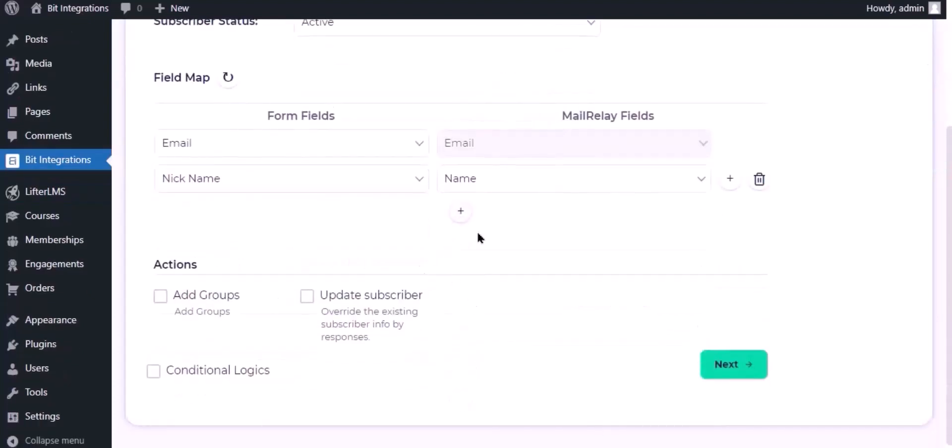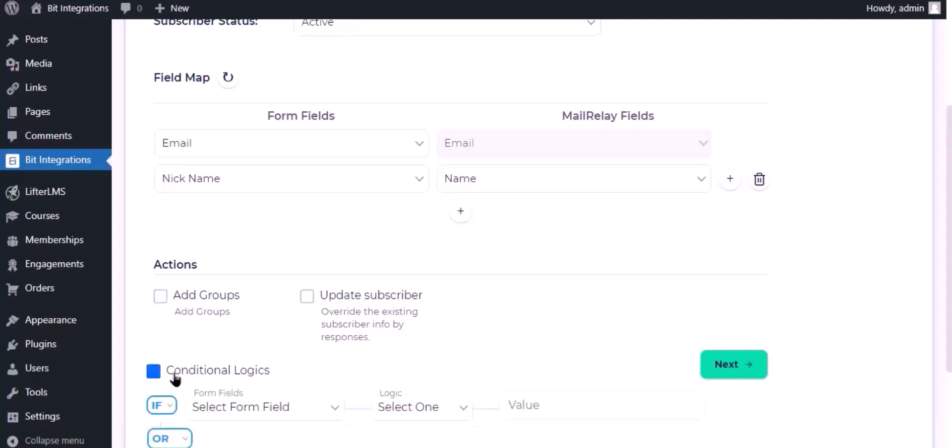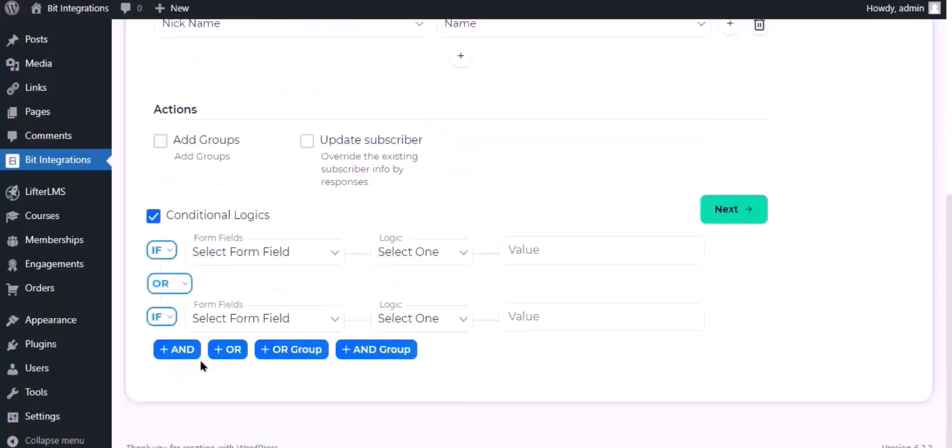Here are several advanced features available for you to utilize according to your specific requirements. Here is the conditional logic, you can use it if you want. If the condition matches, then the data you will send to MailRelay.